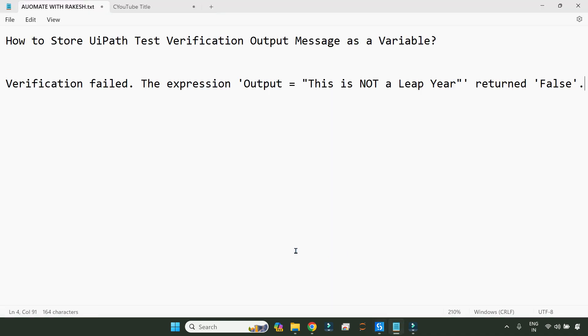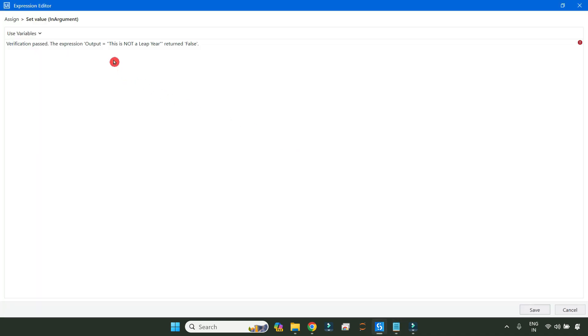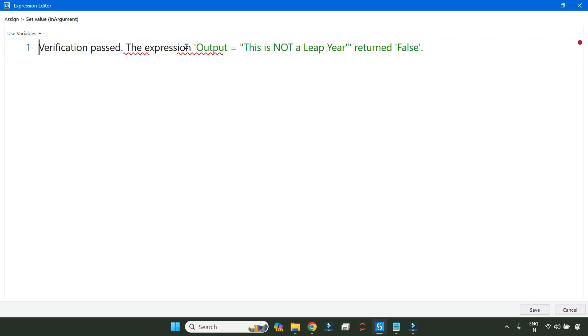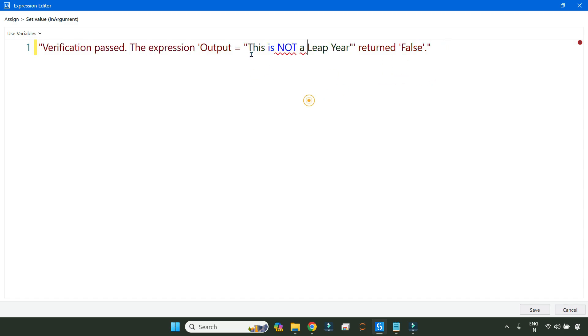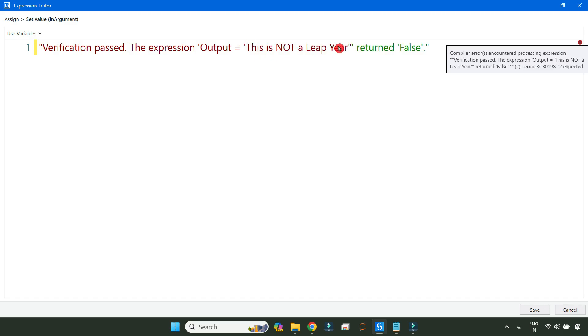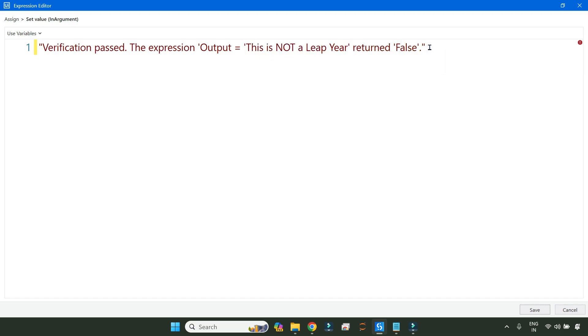Now here, let us write that expression that we have just copied. If it is true, it should say verification passed, the expression, whatever the expression for that activity you have. This is a manual task. You have to copy the expression if you want it. Here I'm writing the expression. This has to be written in double quotes. Wherever you have a double quote, replace that with a single quote.